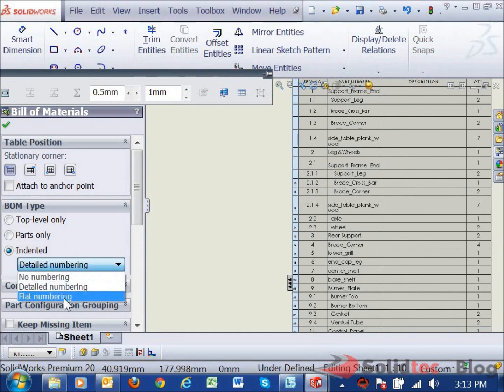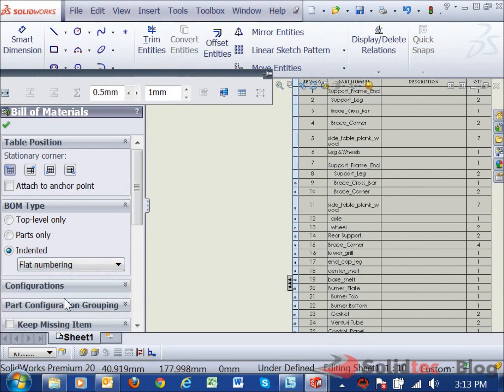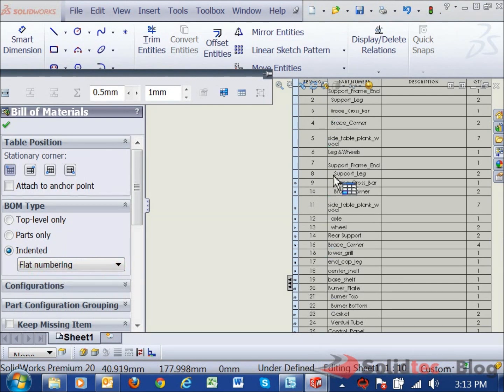And again, we've got an additional item here, flat numbering, just goes ahead and labels each sub assembly or part individually.